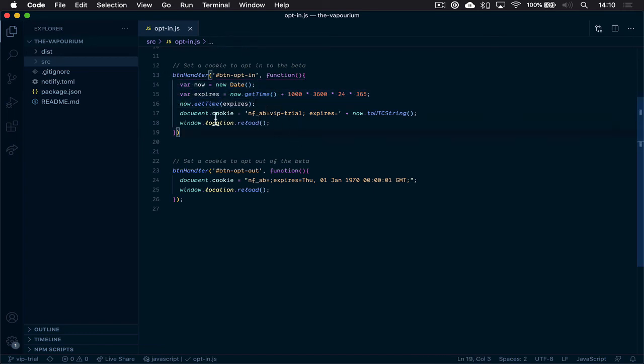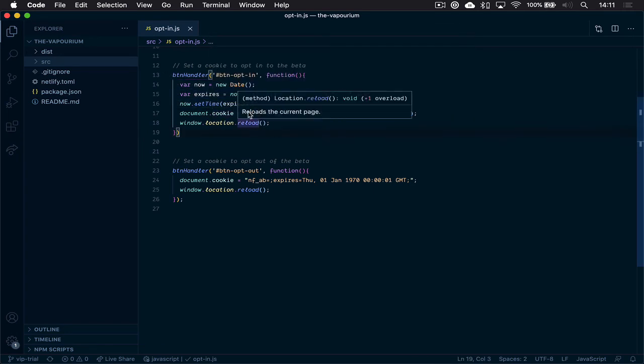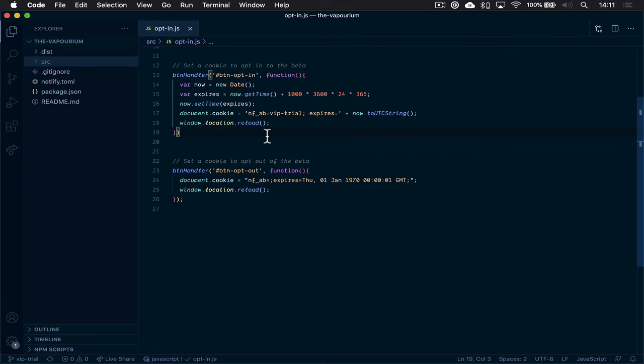You may have remembered from a previous video that the split testing feature of Netlify drops a cookie and we're doing this explicitly here instead.